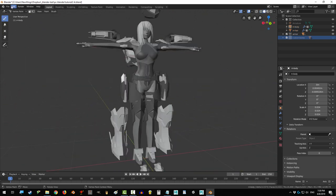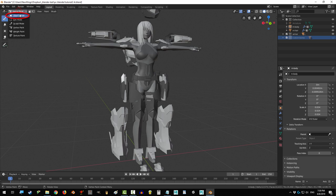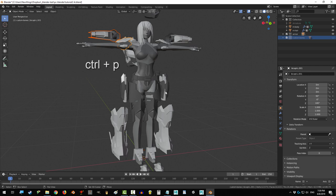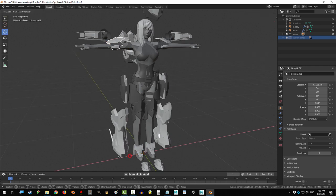If you want to parent one object to another, then go to Object Mode, click on the Child Object, then Shift-click the parent, Ctrl-P, and select the object.